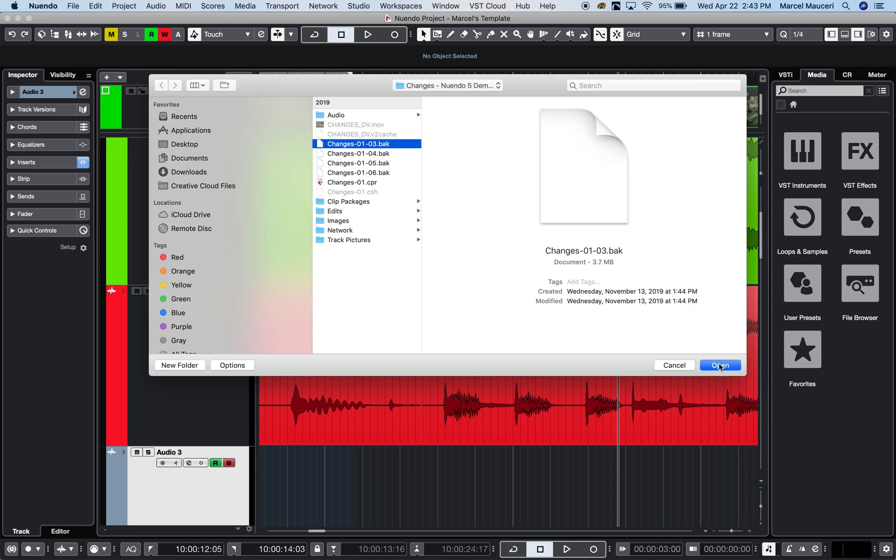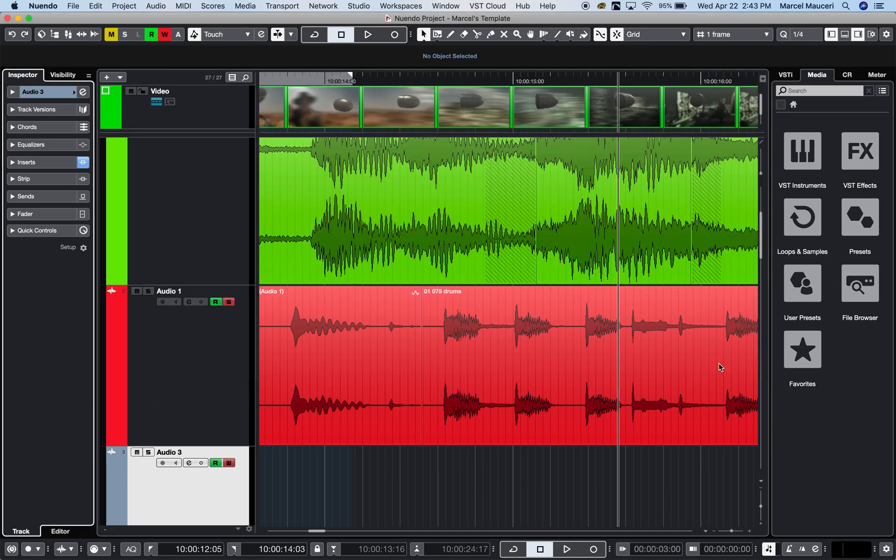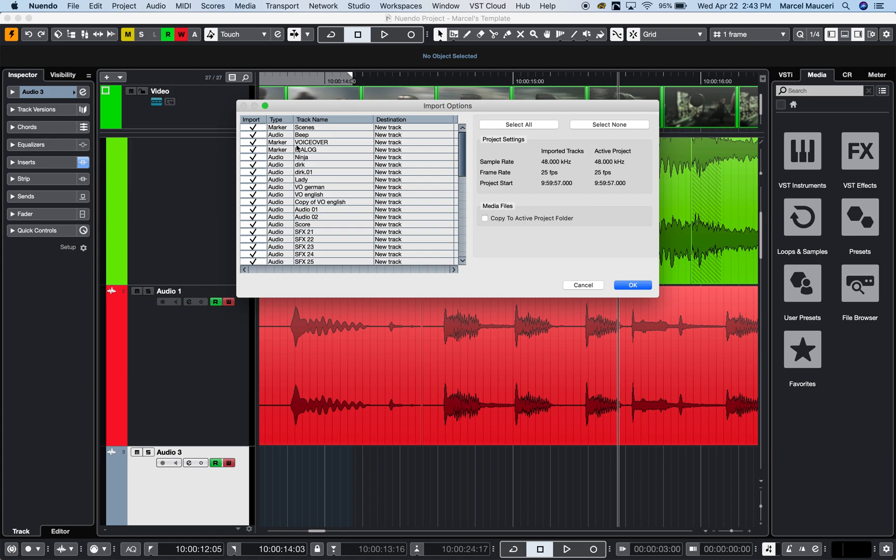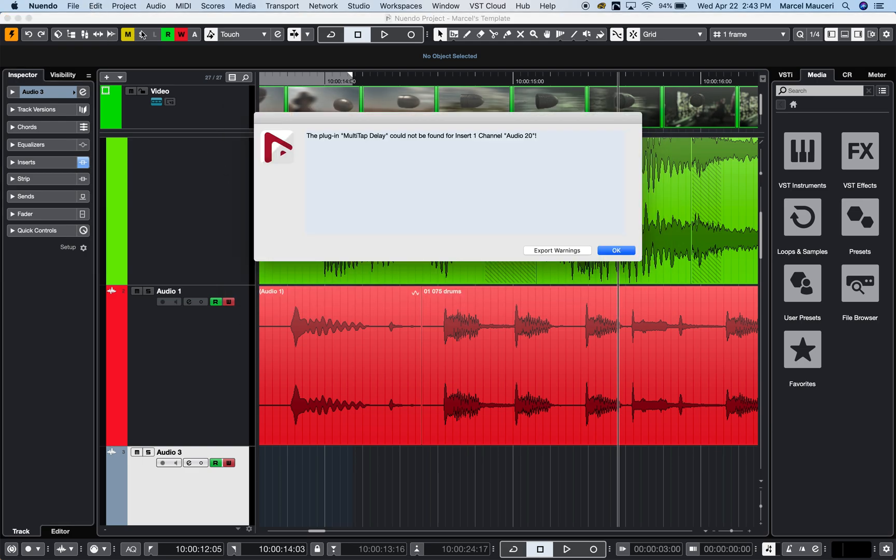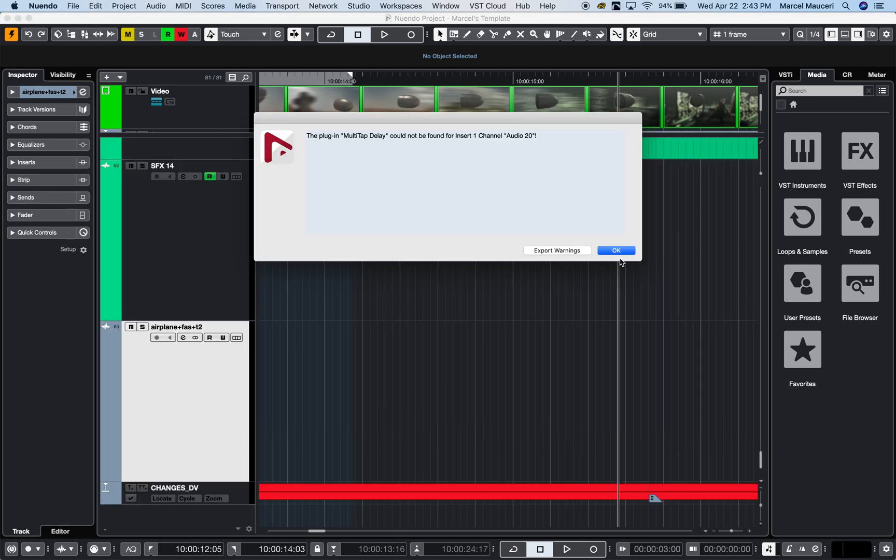I have tracks and select the tracks that I want to import, including markers. It will indicate the sample rate matching, the frame rate, project start, and other additions to the import sections.